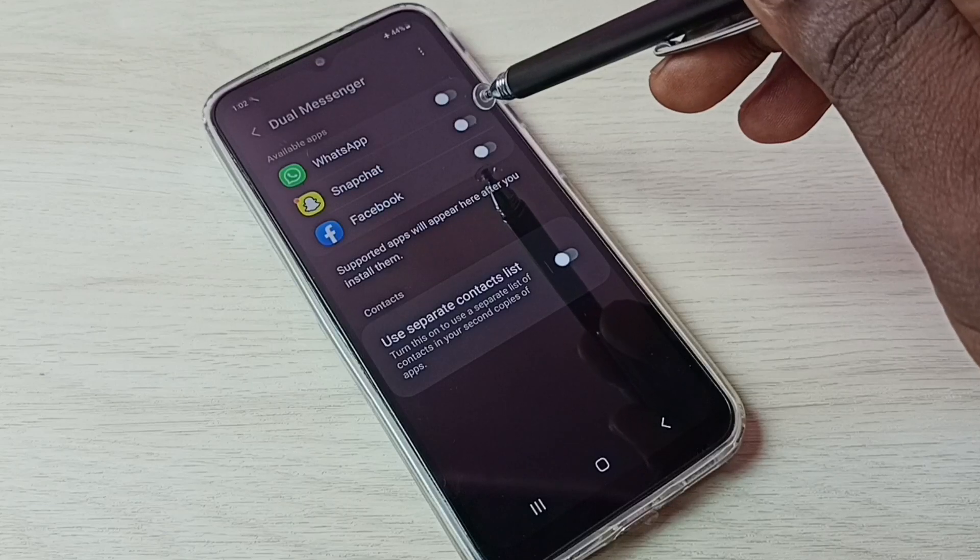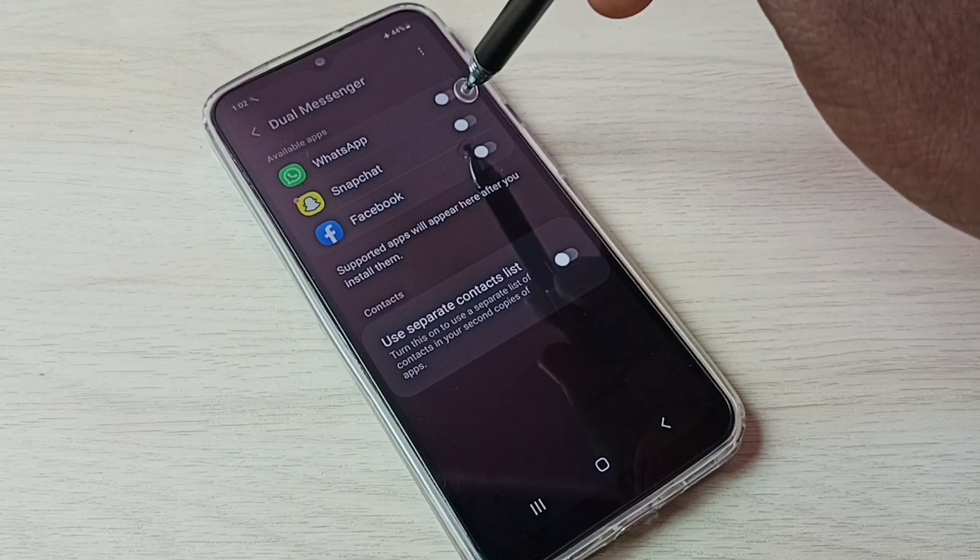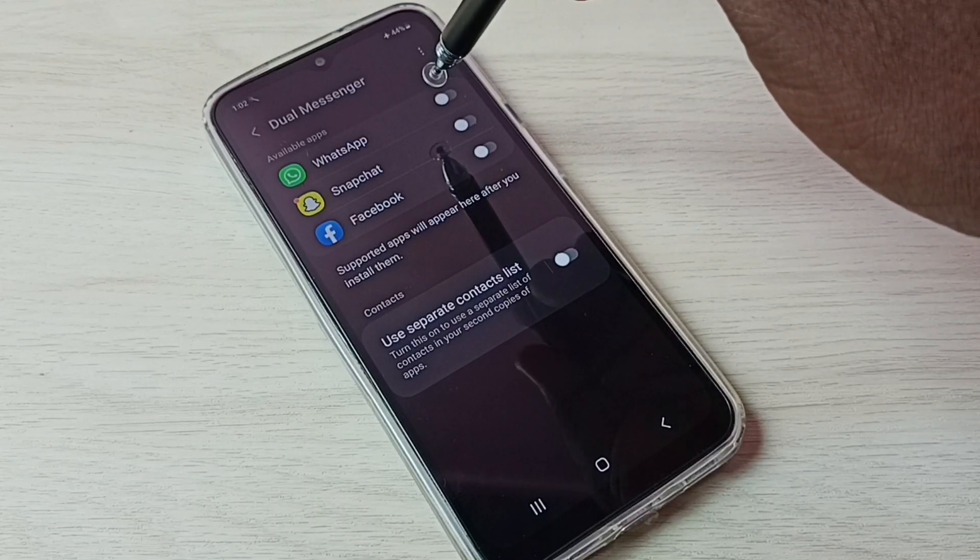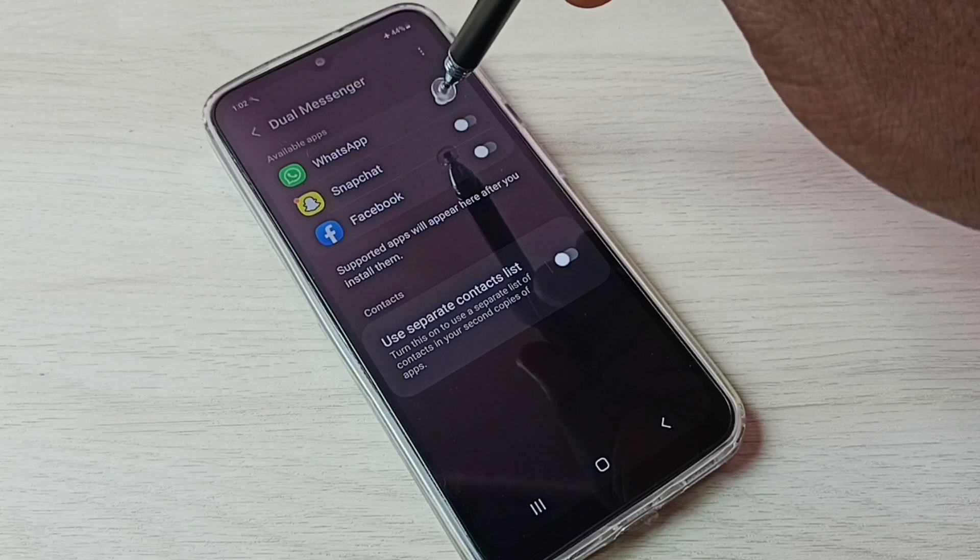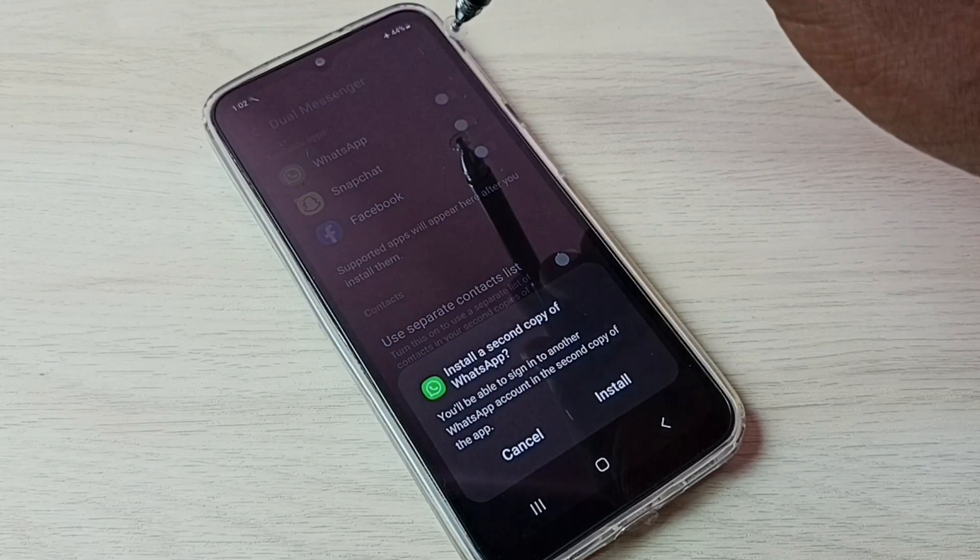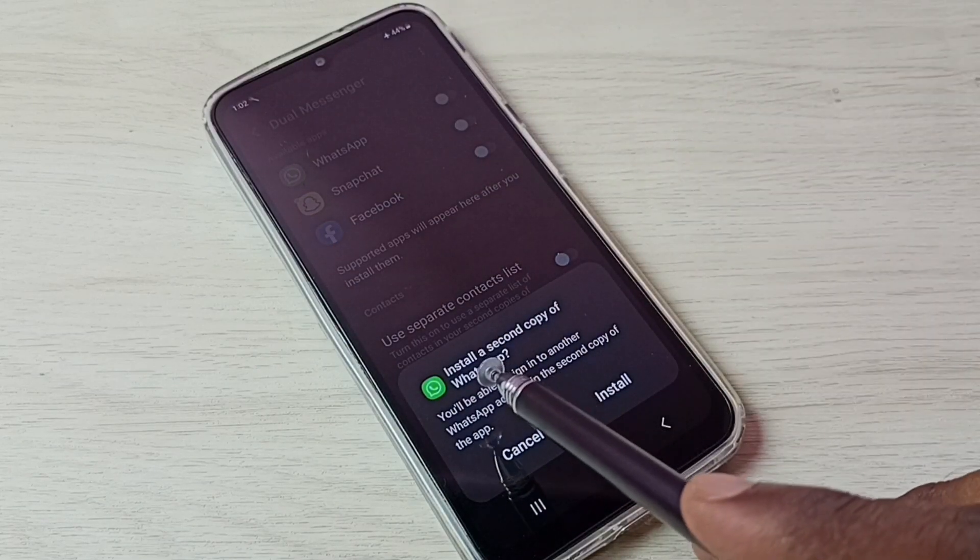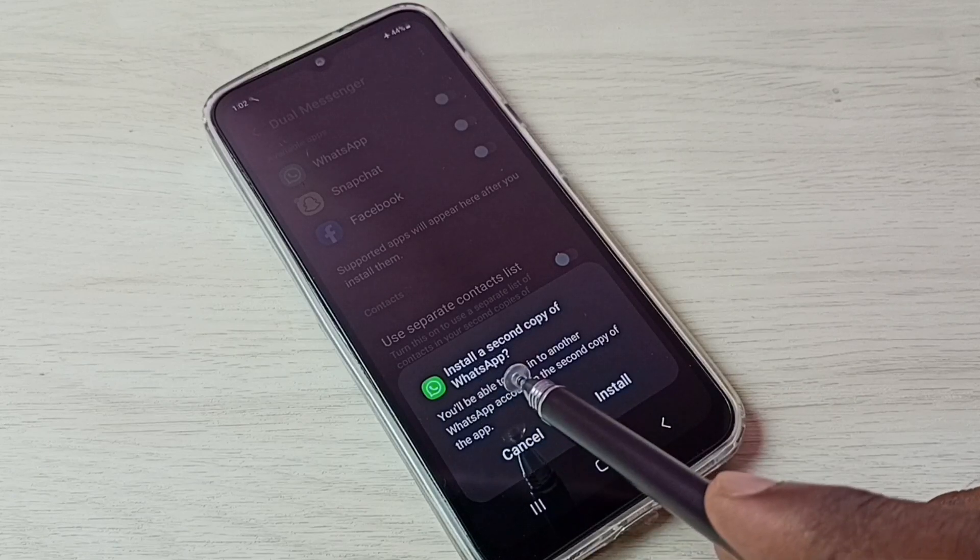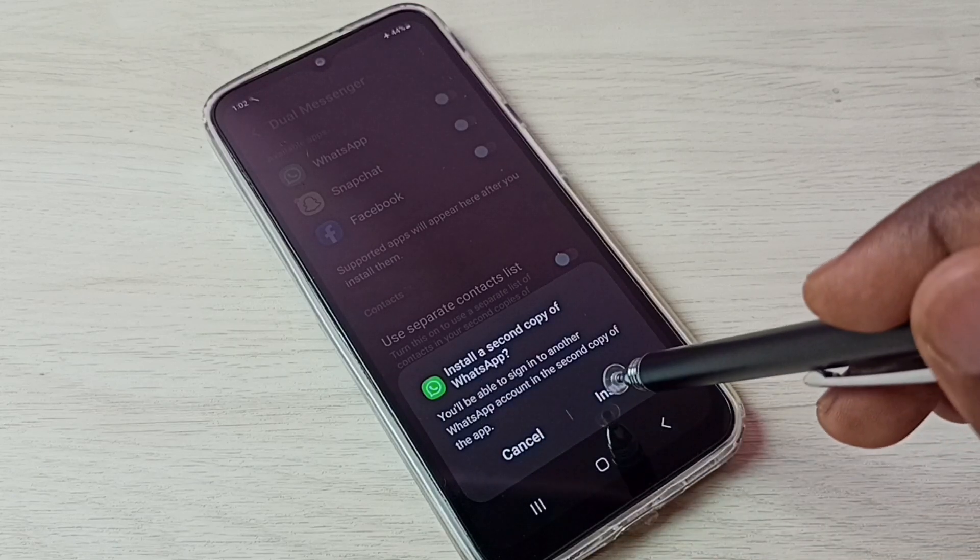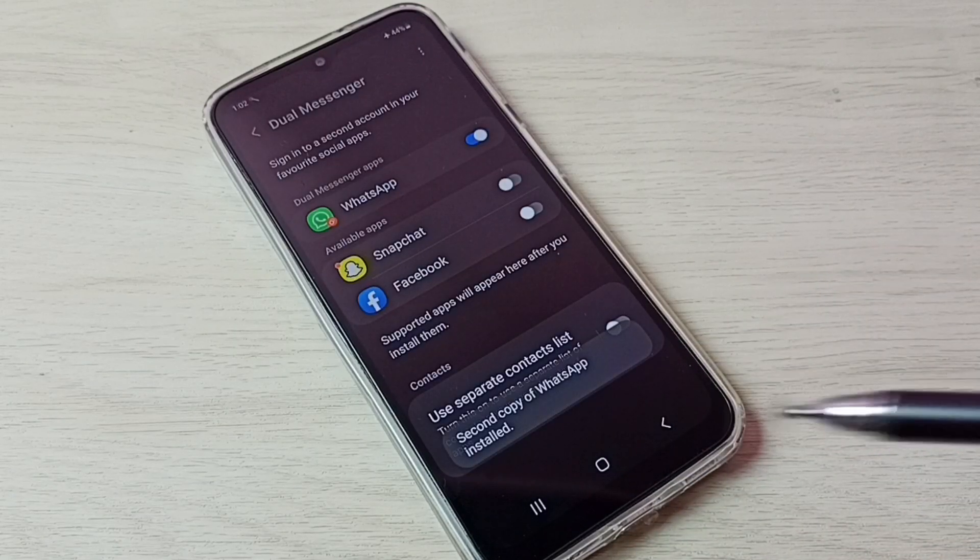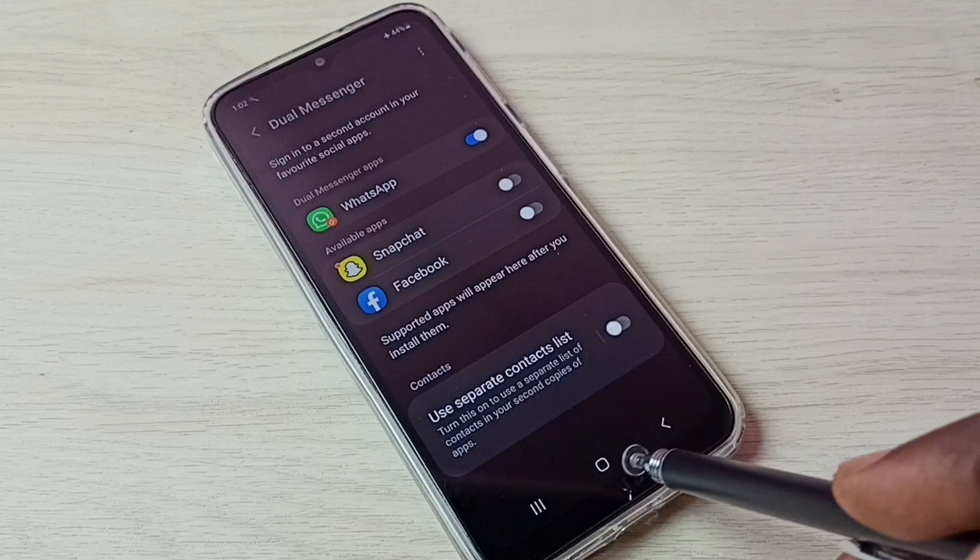Let me enable dual WhatsApp. Tap here. It says install a second copy of WhatsApp. Tap on Install. Done. Second copy of WhatsApp installed.